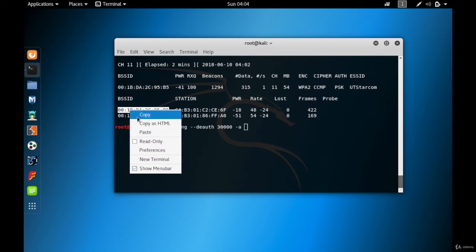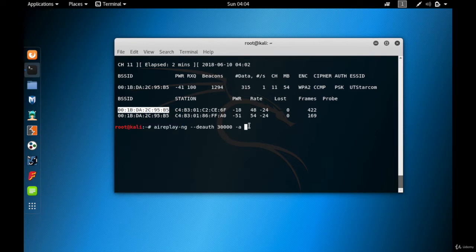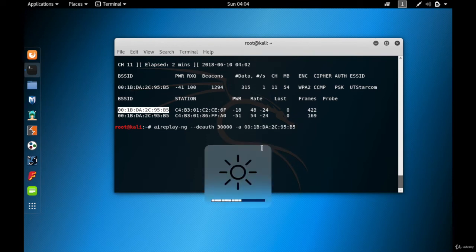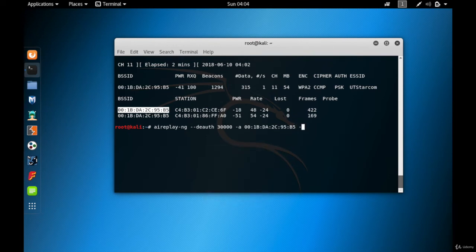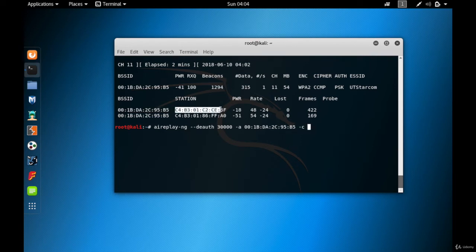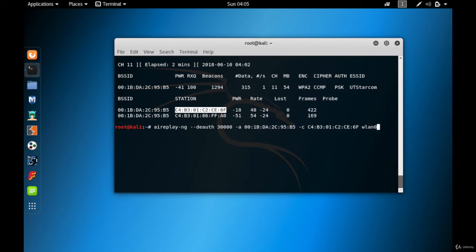Next, provide the MAC address of the access point with -a, then paste the UT Starcom MAC address. Then provide the client — the device you want to disconnect — with -c, and paste the Apple laptop MAC address ending in 6f. Finally, provide the wireless card in monitor mode: wlan0. Hit enter and the de-authentication attack begins.